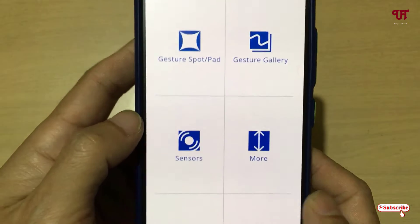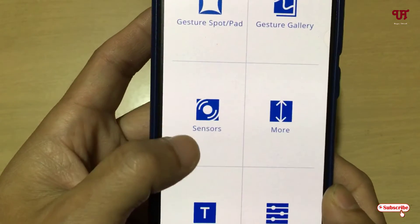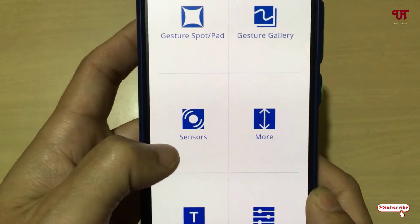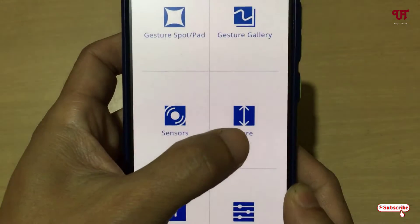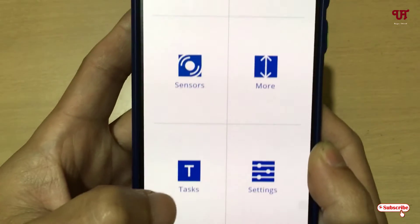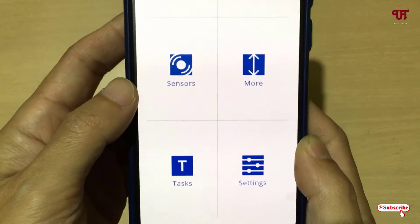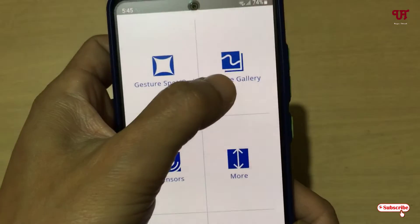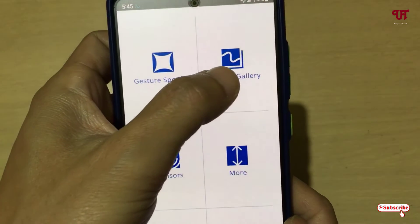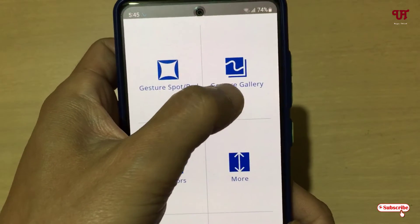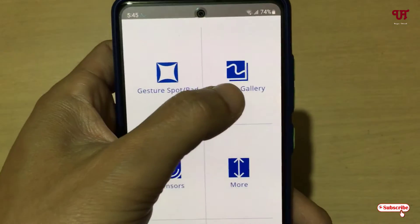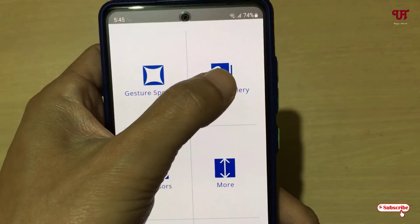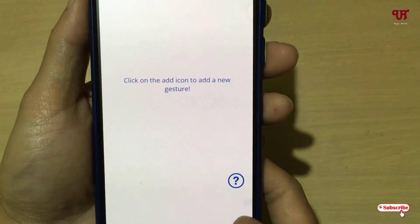You can also use sensors to open any apps, and there are more options including Tasks and Settings. In order to create your own custom gestures, you can use the Gestures Sport or the Gestures Gallery. I'm going to use the Gestures Gallery.